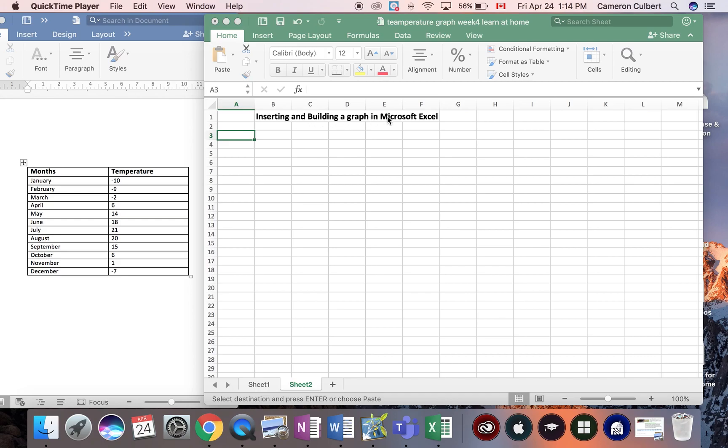Inserting and building a graph in Microsoft Excel. Now I need to get this information from my Microsoft Word document into my Microsoft Excel document so I can build a graph.